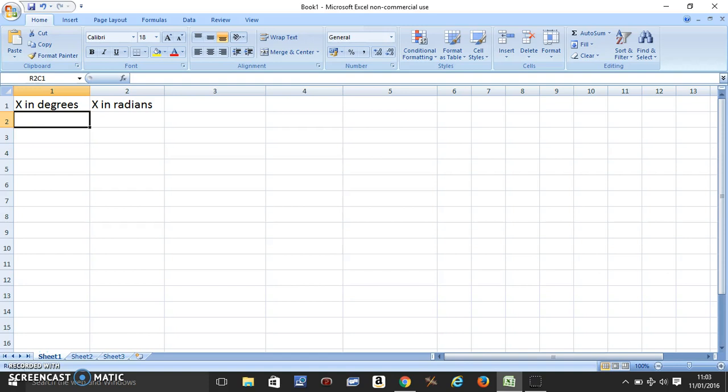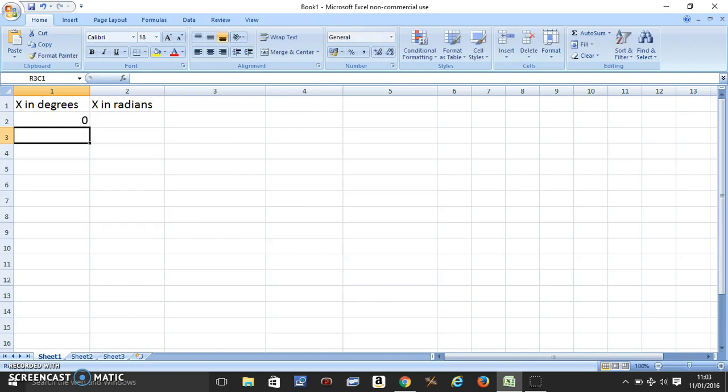We can make two columns, X in degrees and X in radians, and come here and put zero and fill in this column with the degree.